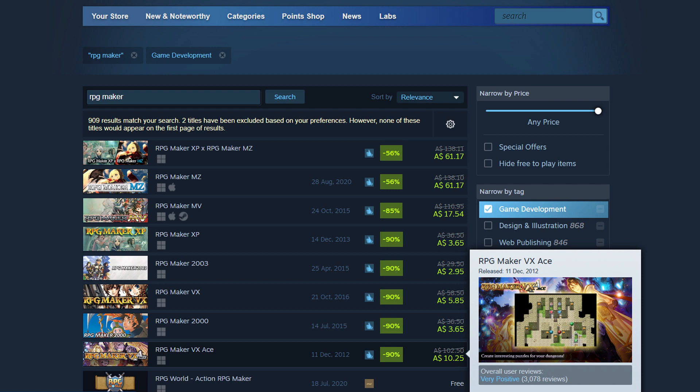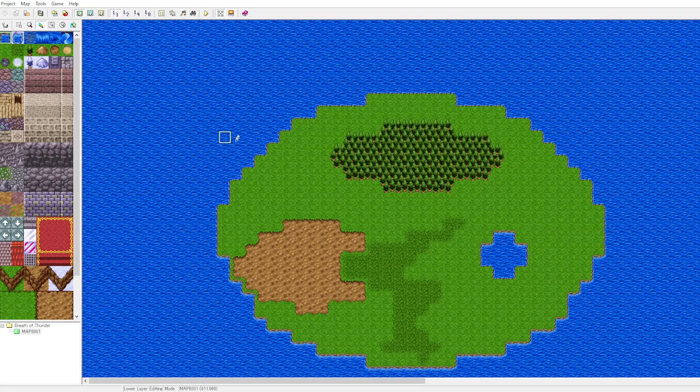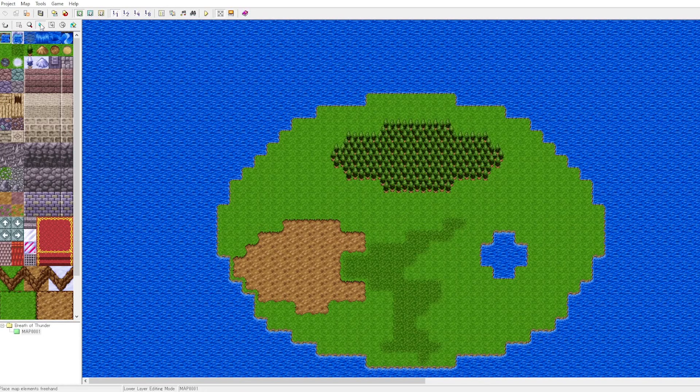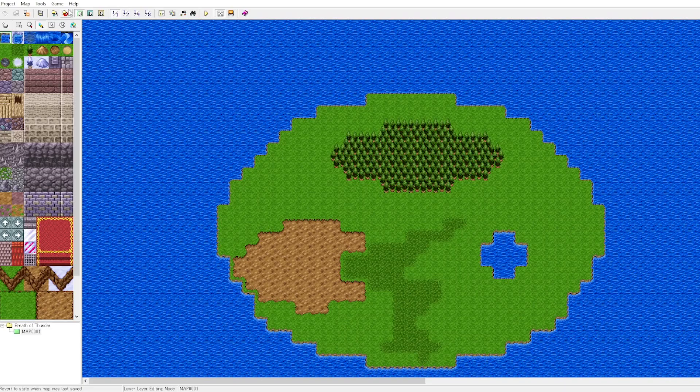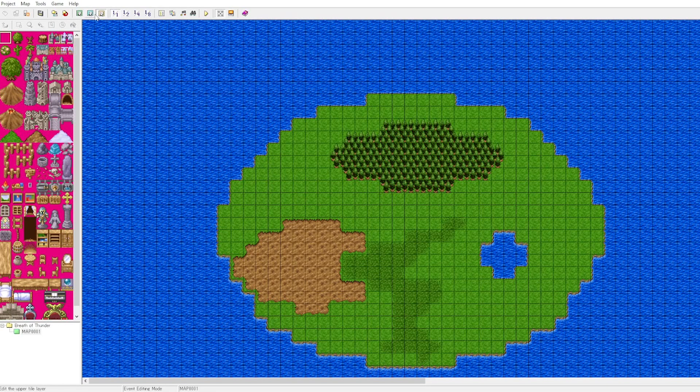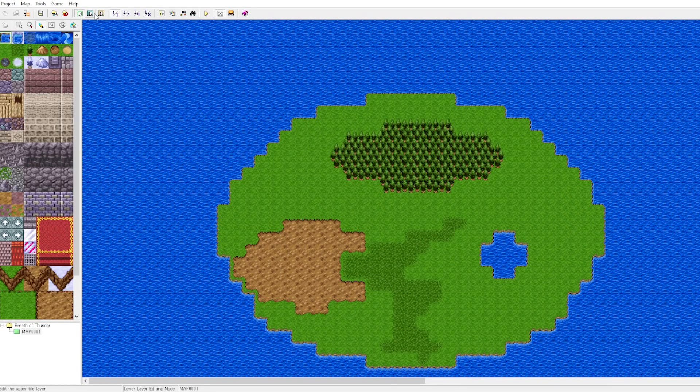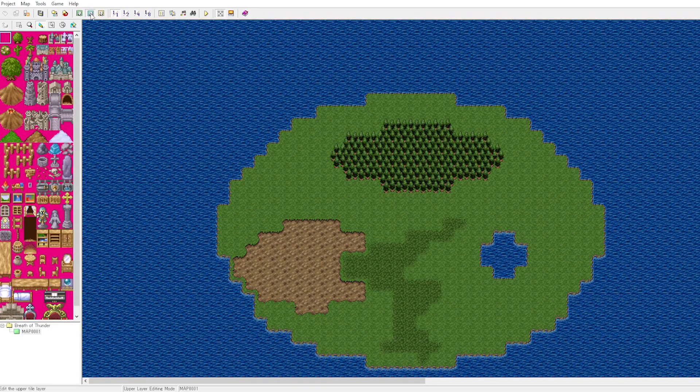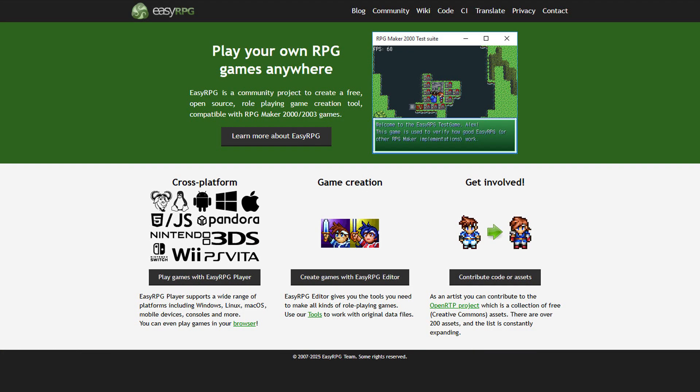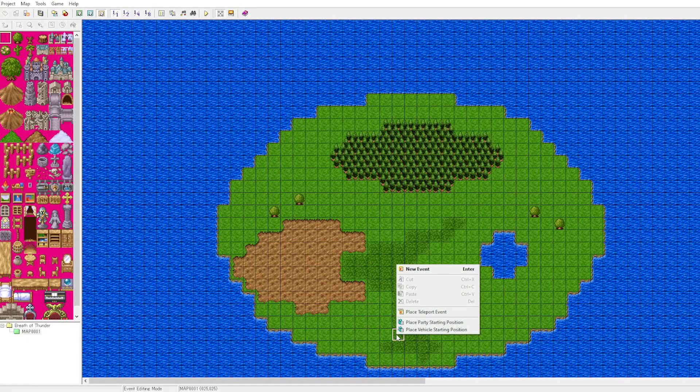I particularly like 2003 because you can use something called Easy RPG to run your RPG Maker 2003 games on platforms that are homebrew enabled. This includes the 3DS, PS Vita, and even the Wii and many other game platforms. So I recommend 2003 if you want to make games that you can run on your homebrew enabled consoles.